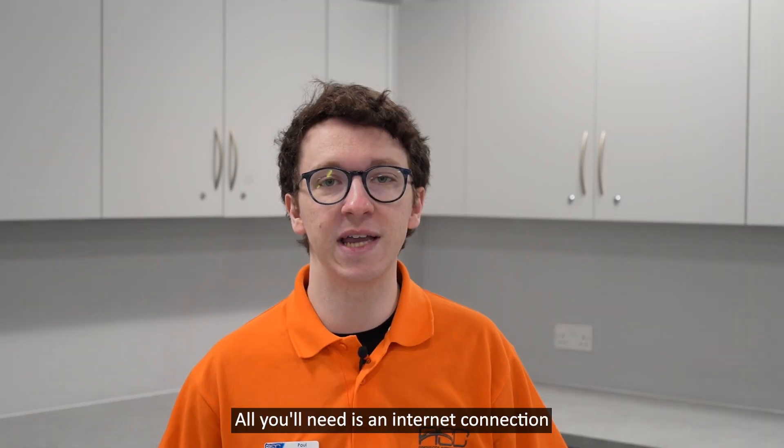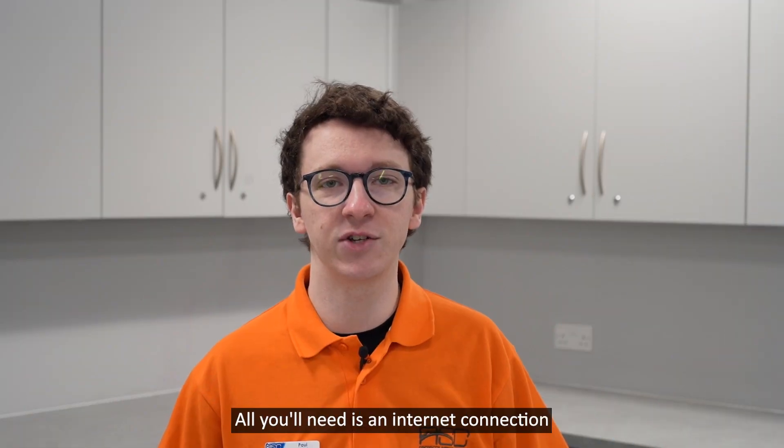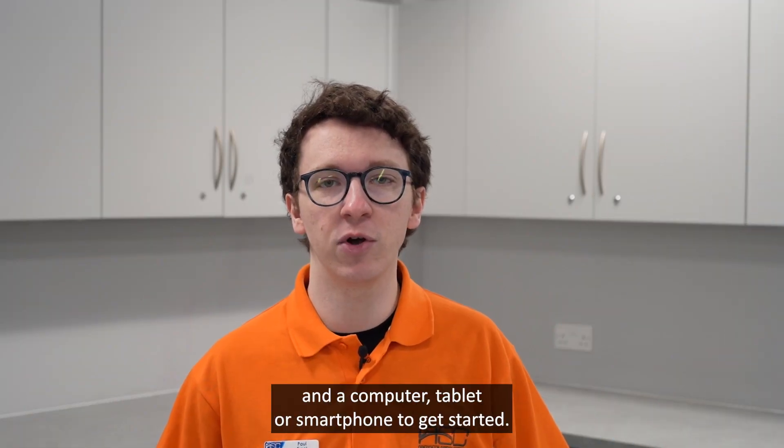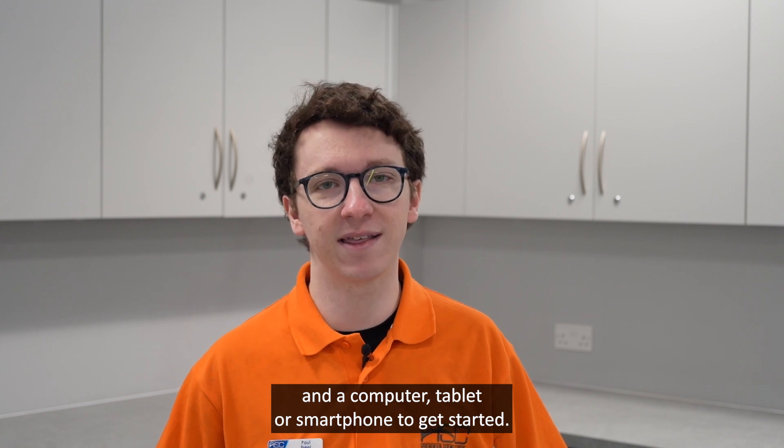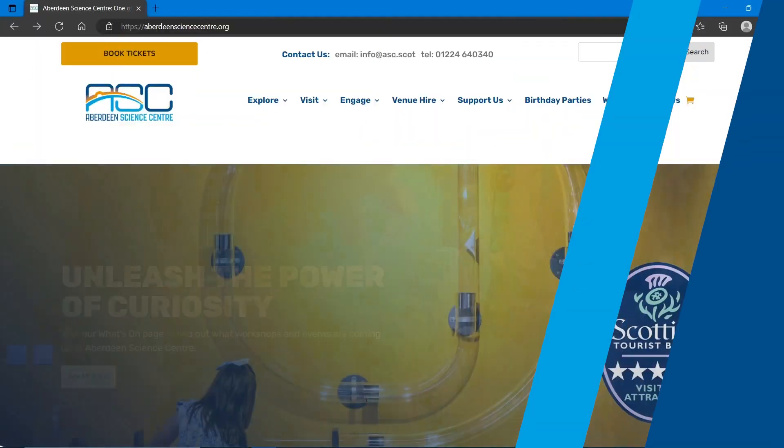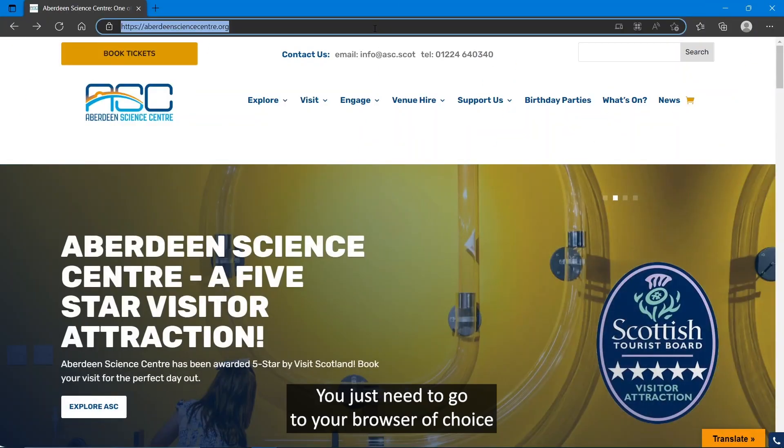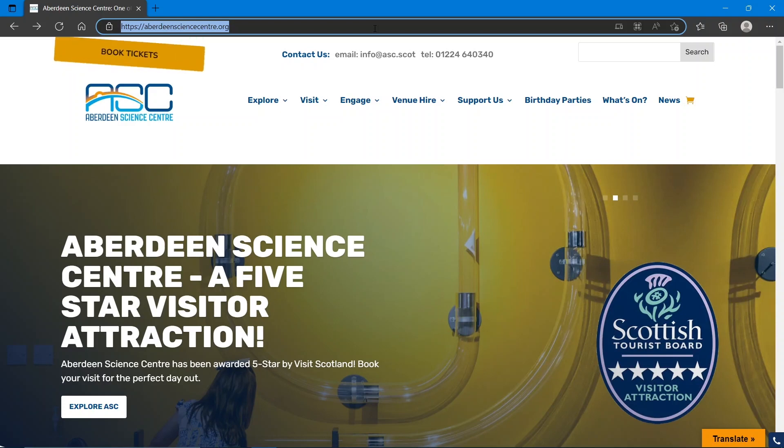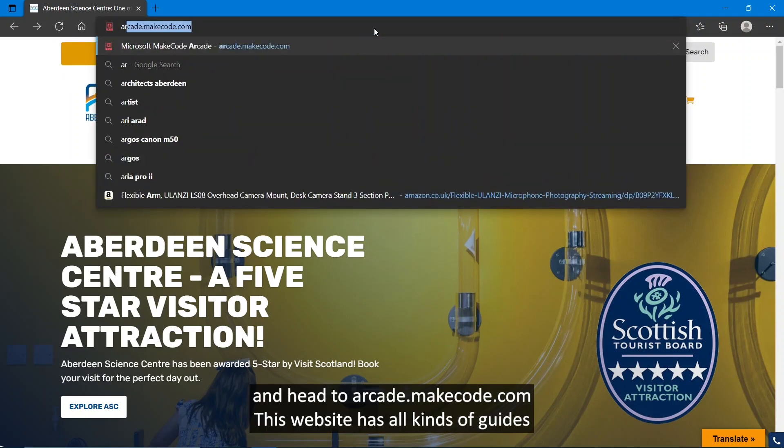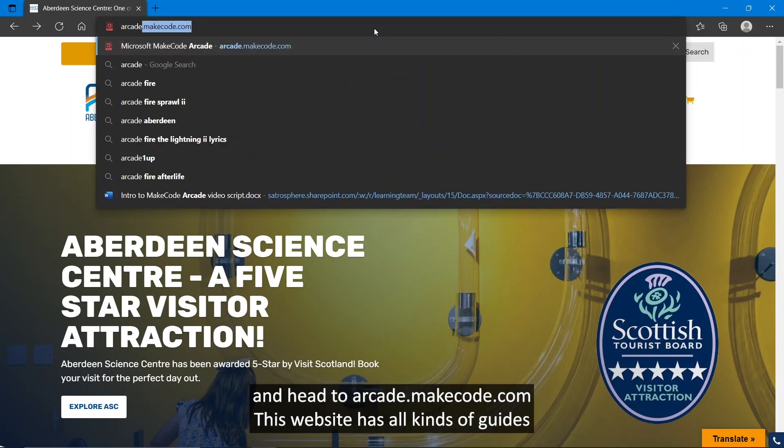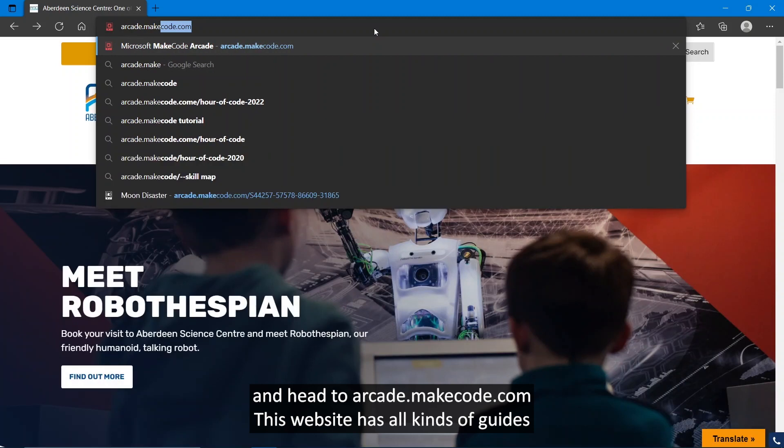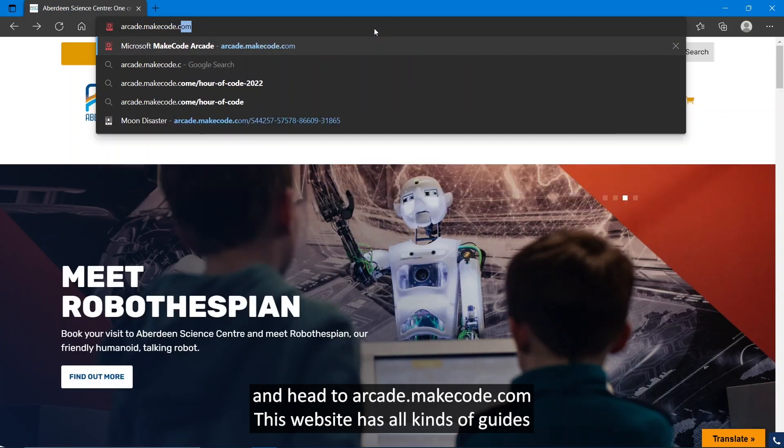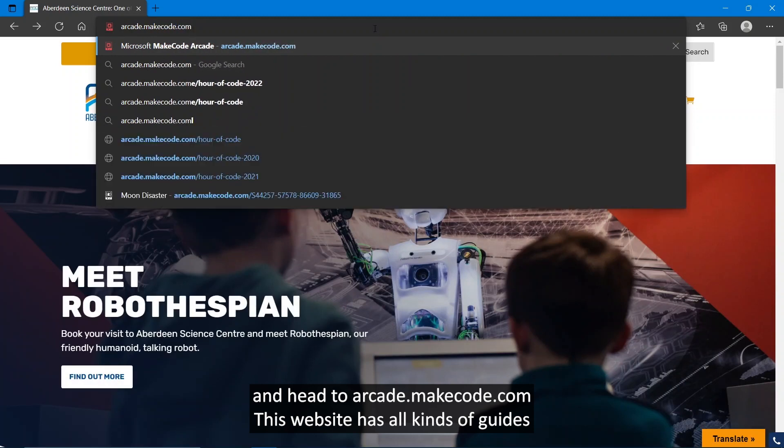All you'll need is an internet connection and a computer, tablet, or smartphone to get started. You just need to go to your browser of choice and head to arcade.makecode.com.